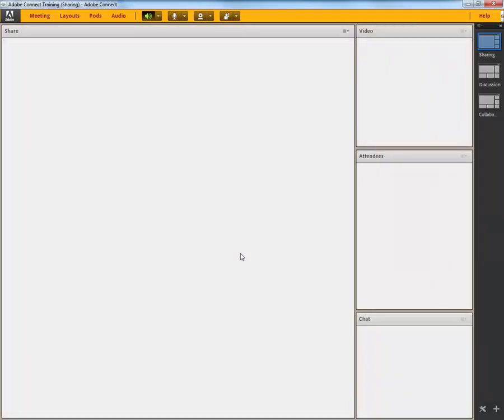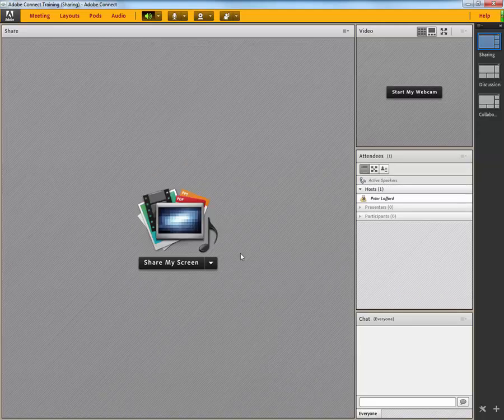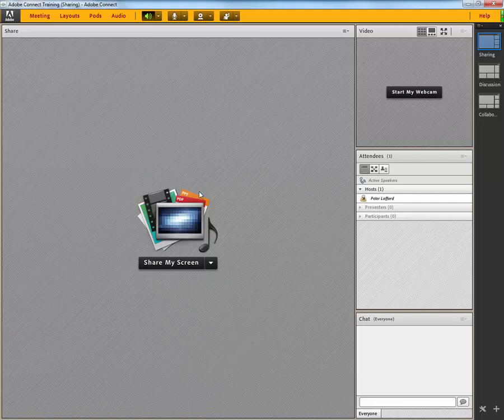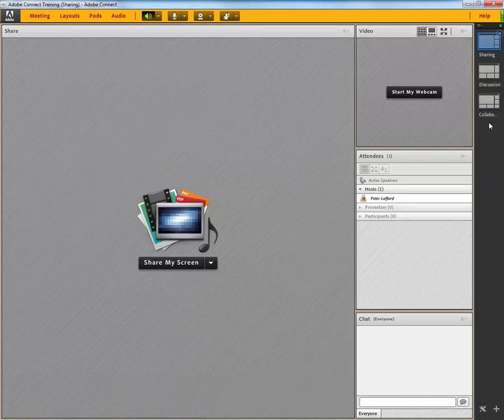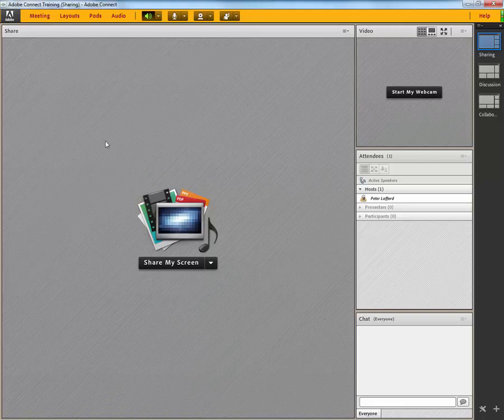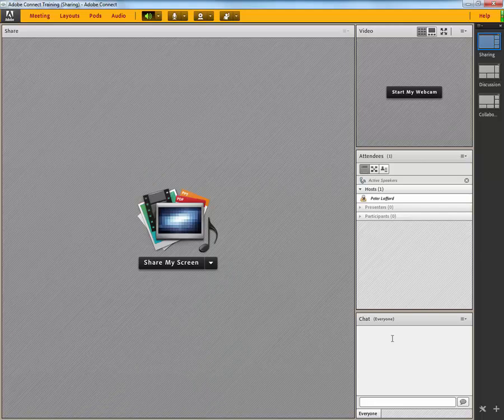Now, it opens up in your Adobe Connect add-in, if you've got that installed. And you see you've got, by default, three layouts which are visible to you, the host. By default, there's the sharing layout that has the main share pod, a webcam video pod, the attendee list, and a chat window.